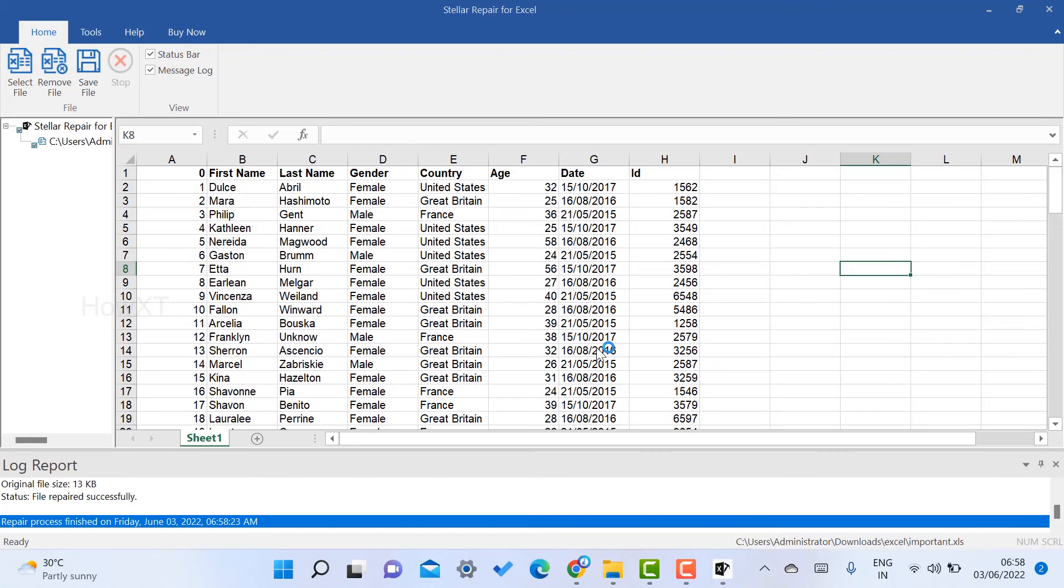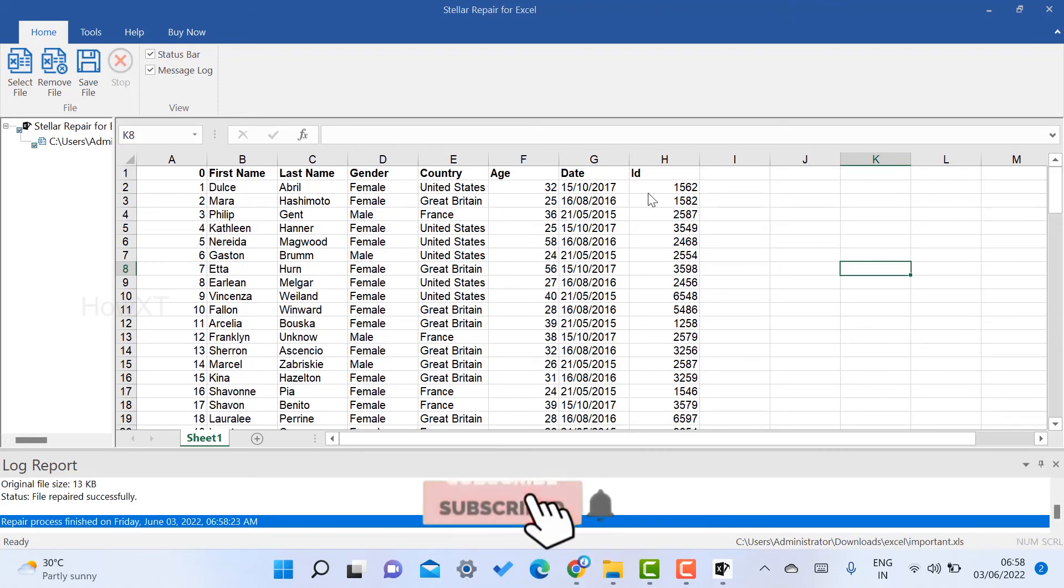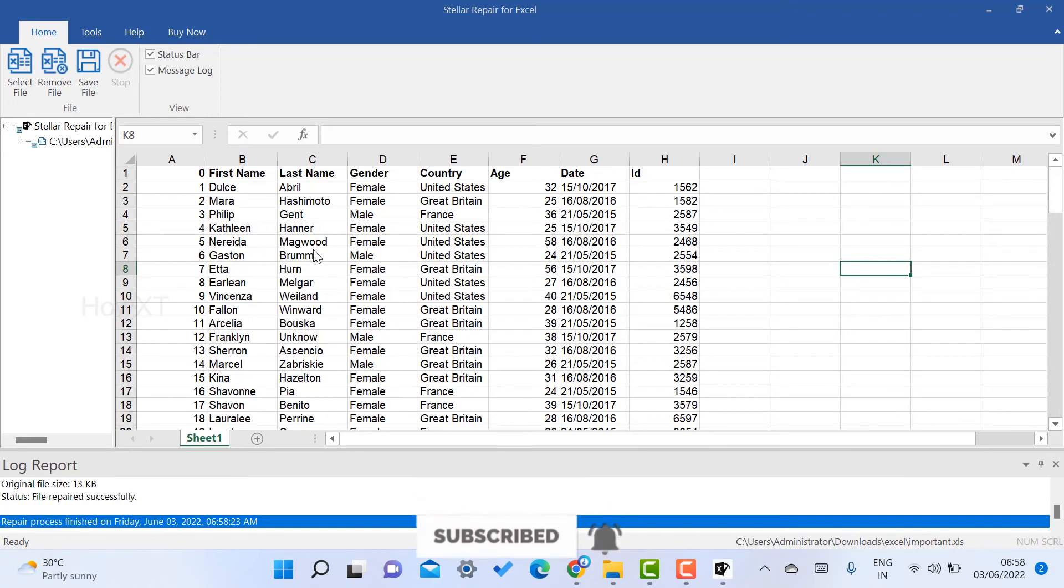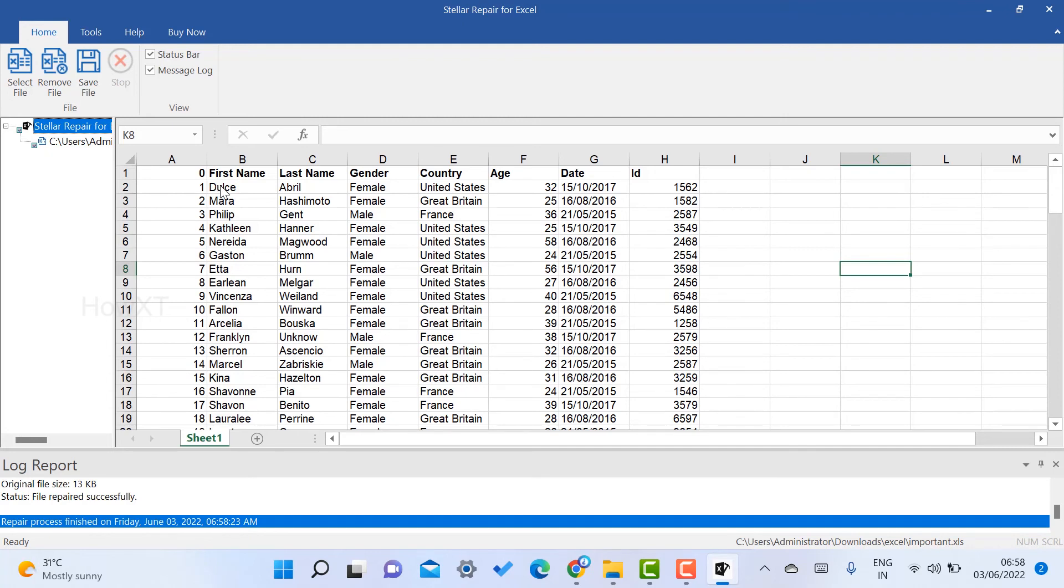My country details, age, ID - everything is there in my Excel file. Every file is there. I can check and download this file. I can select and save the file, or remove the file.